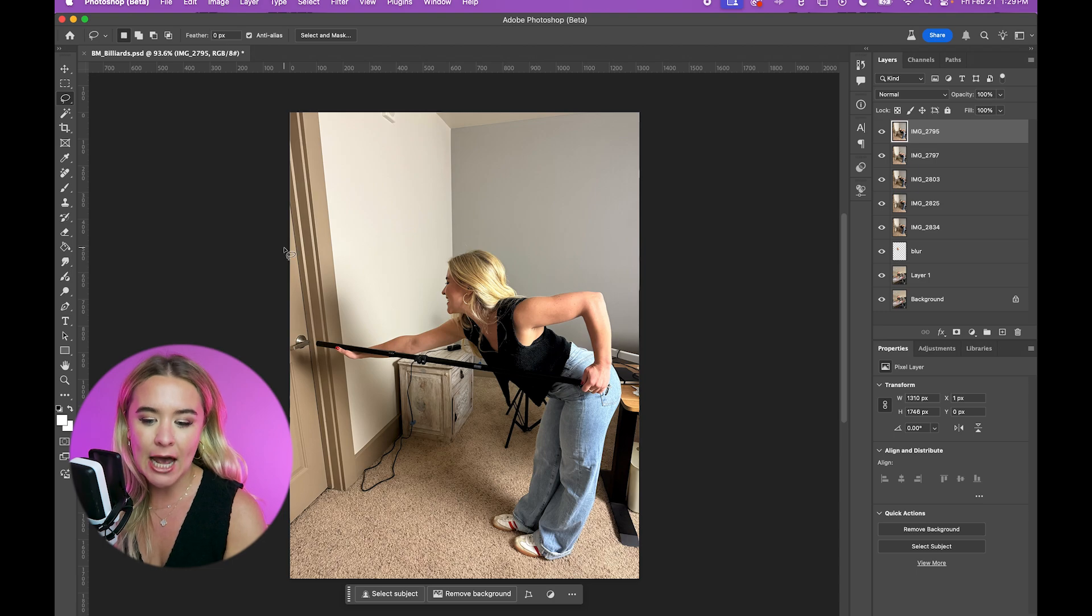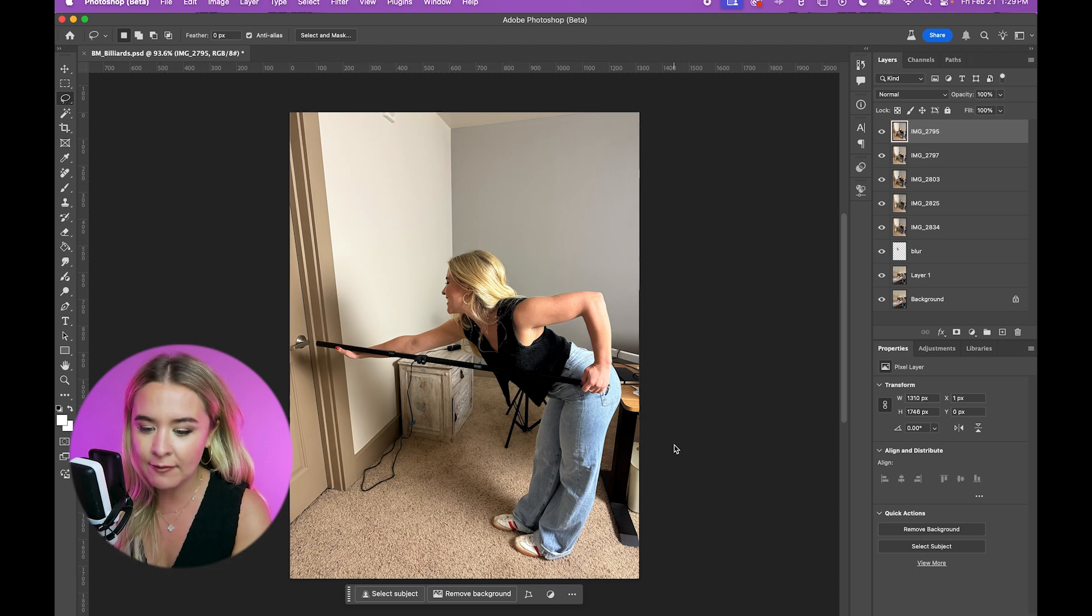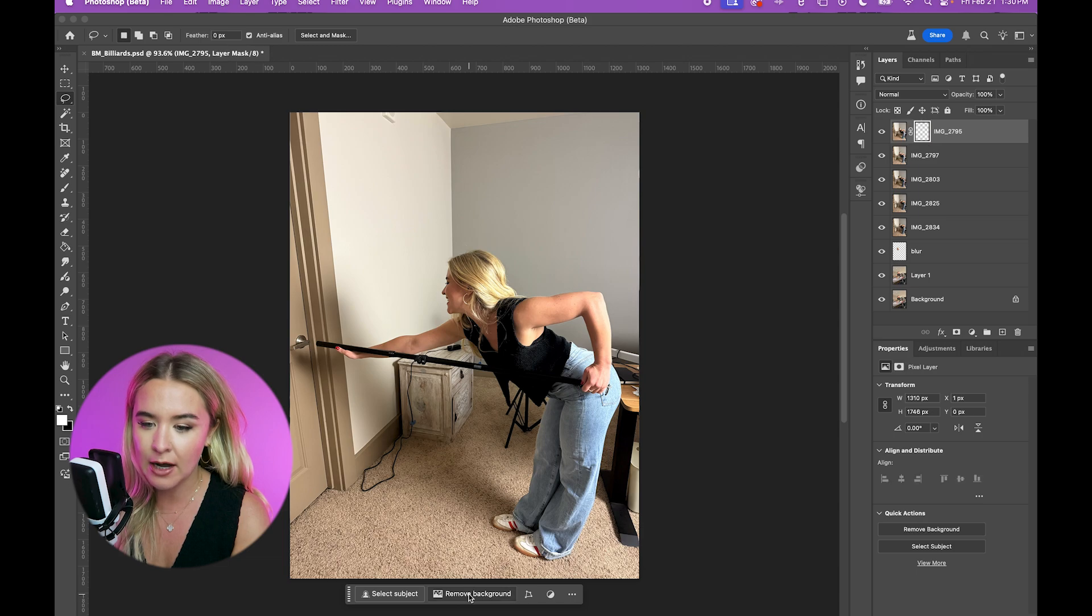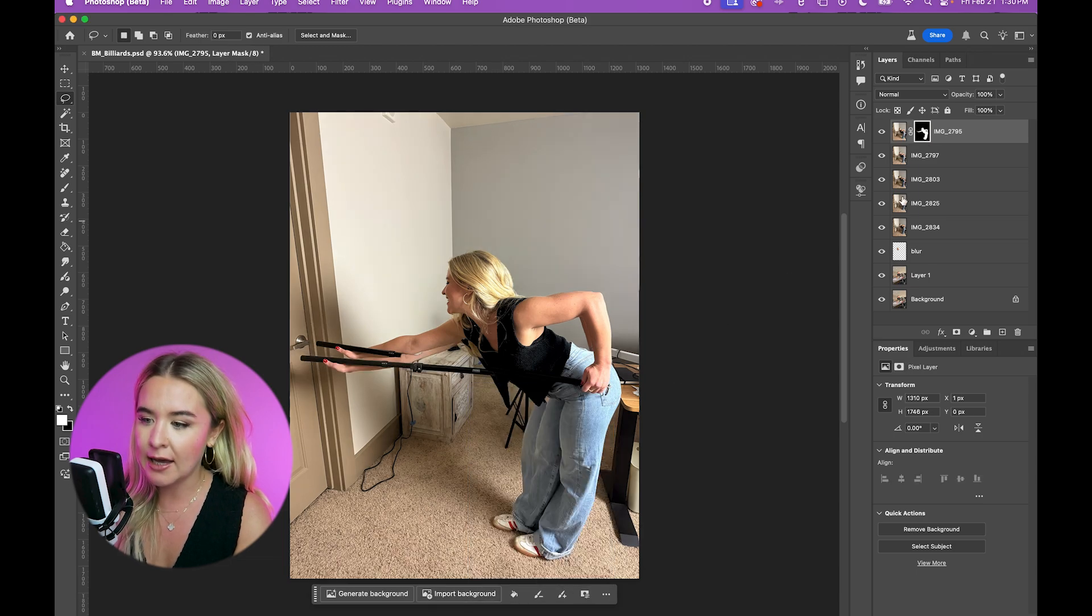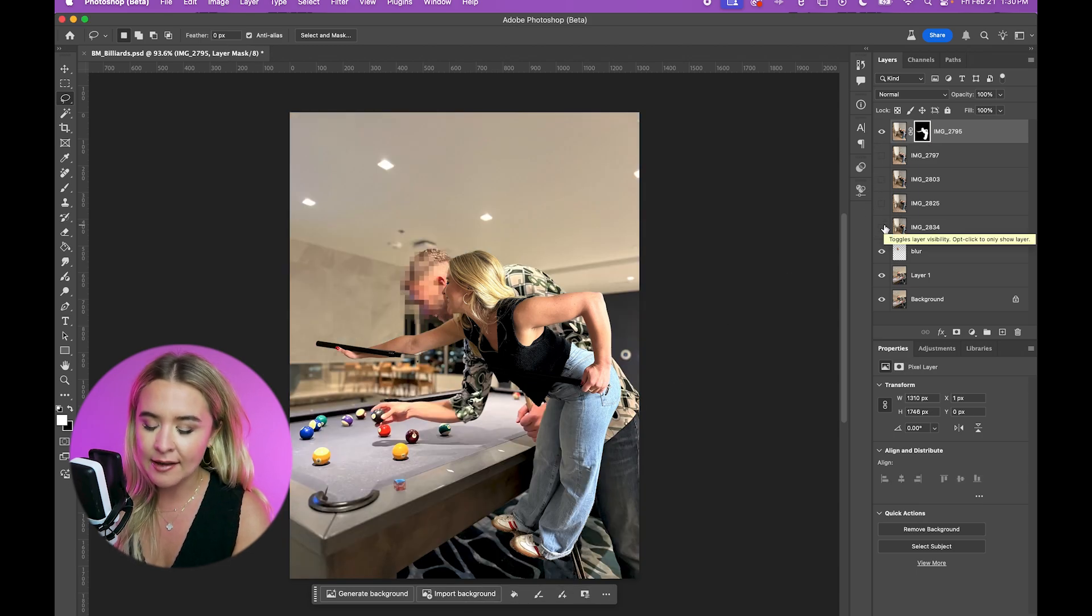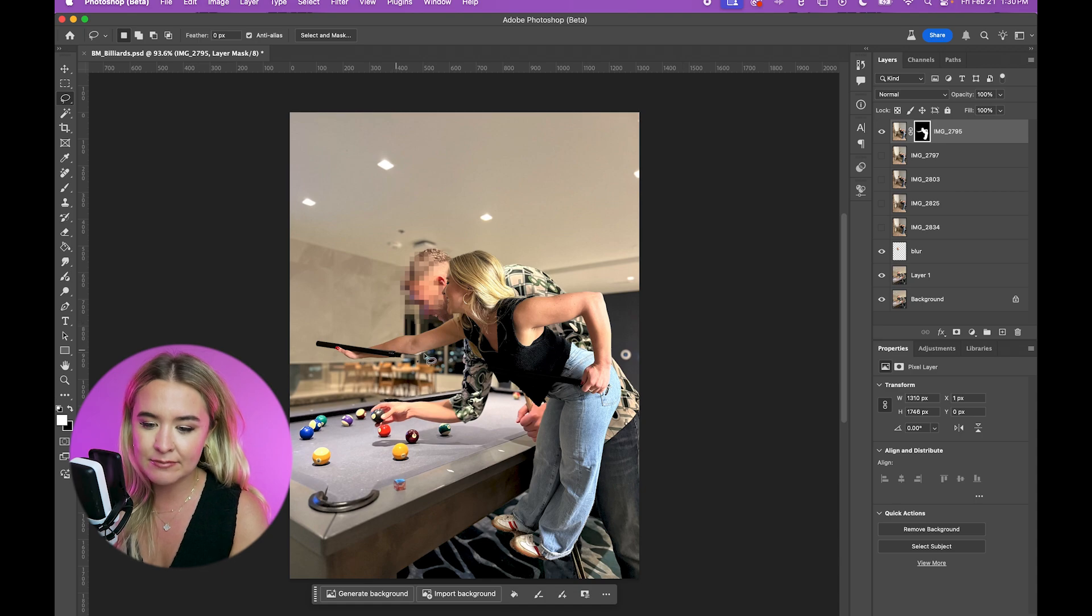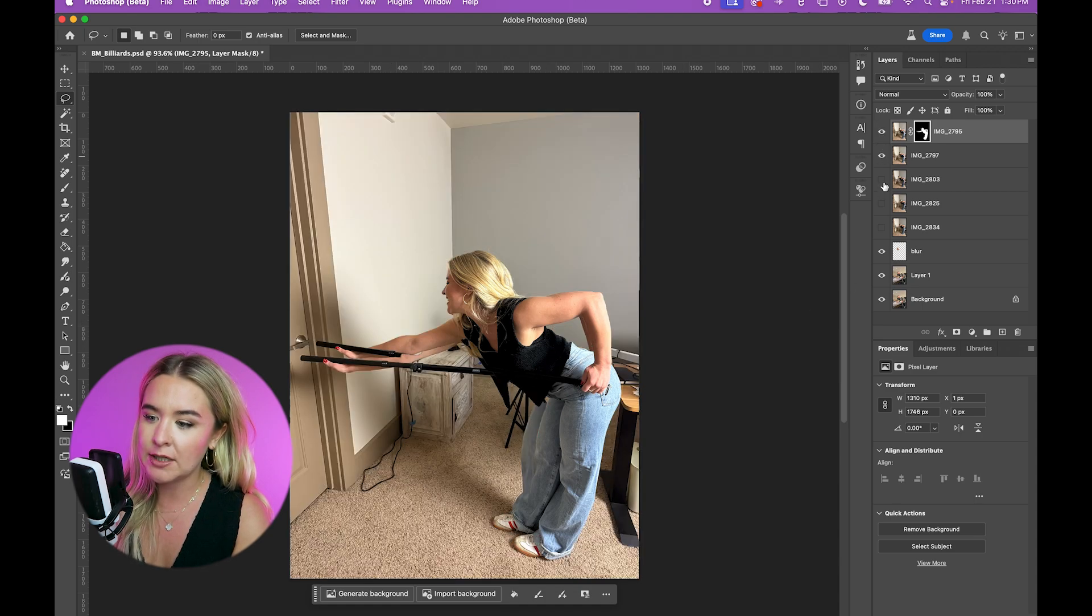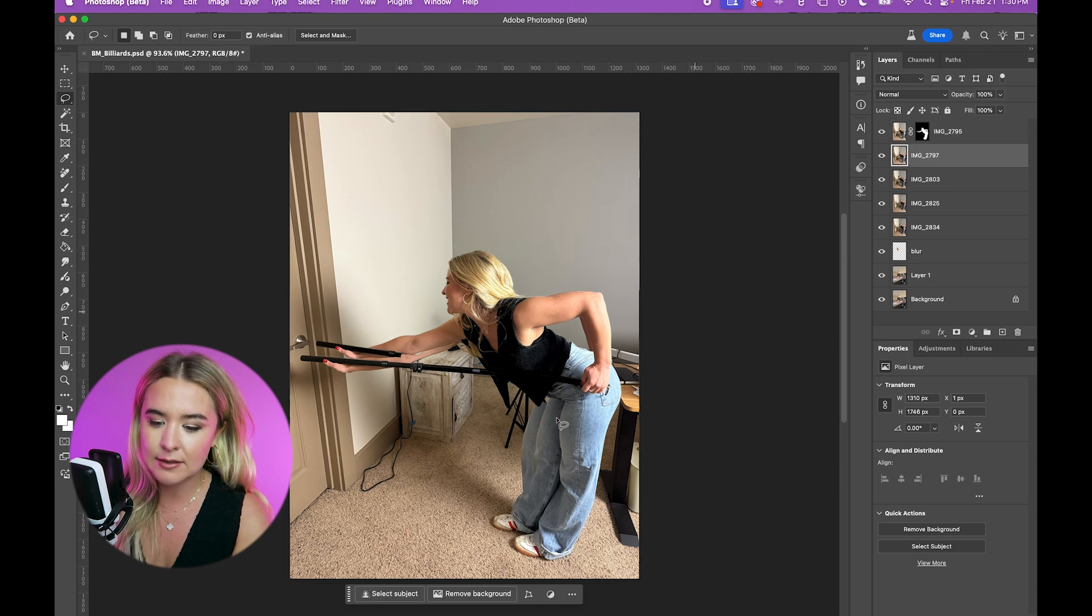Photoshop has this cool AI feature where we just come down here and click remove background. And that'll roughly get rid of our background. It deleted a little too much, but that can always be fixed. So I'm going to do that for all of these.